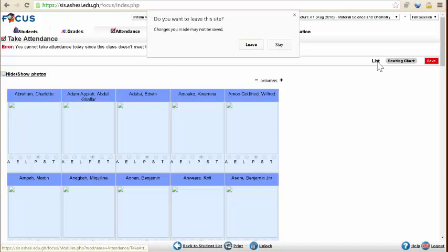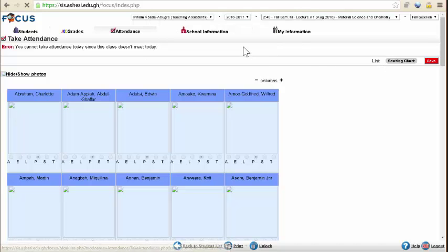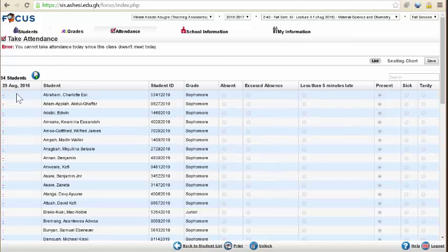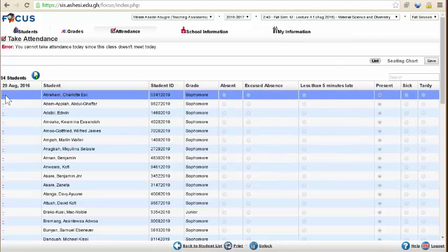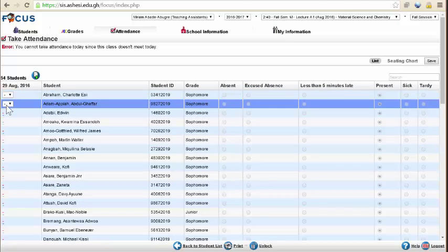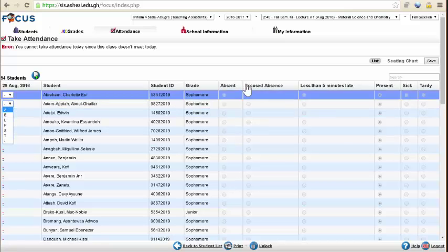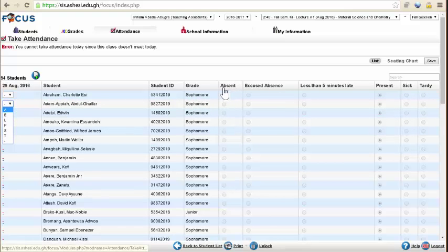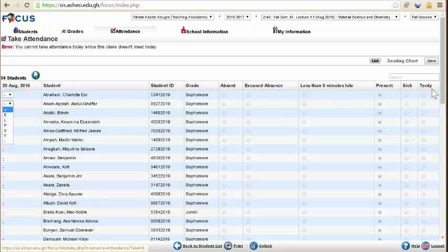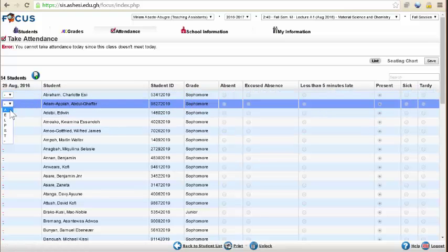But if you go to the list format, where it shows a list, on the far left you see these dotted lines in red. And when you click expand, then you can put in your attendance code, and you can see the code is actually here: absent, excused, late, present, sick, and tardy. That's the list.